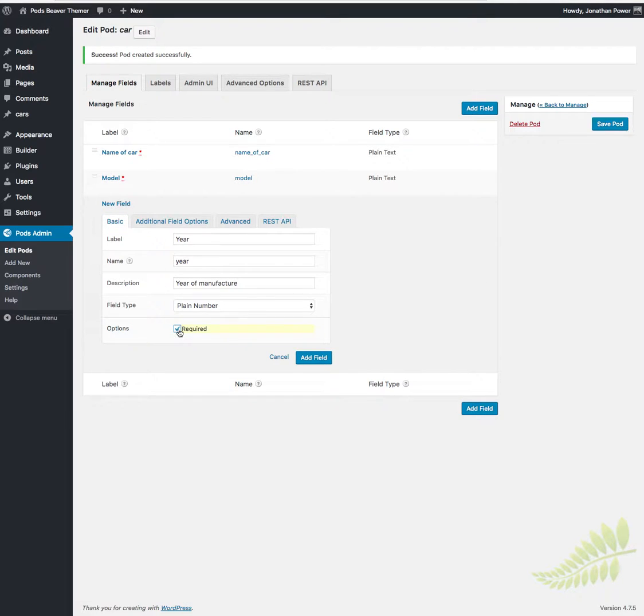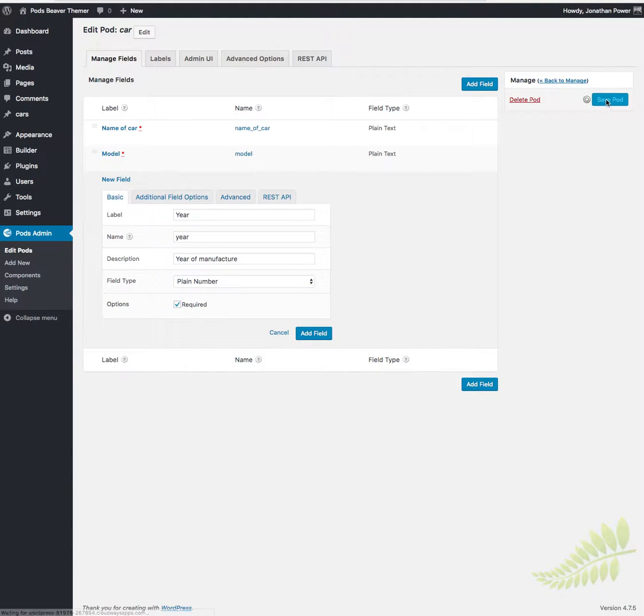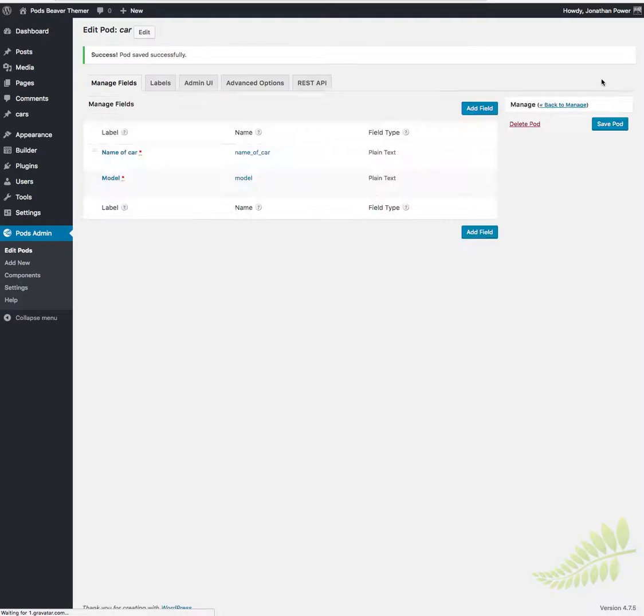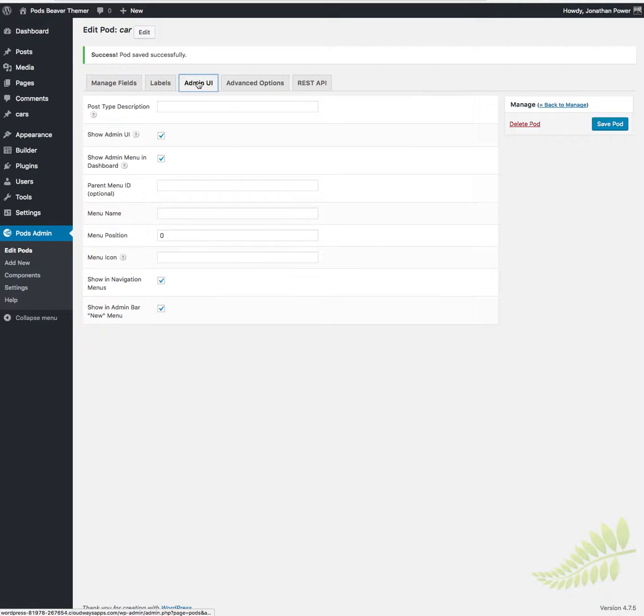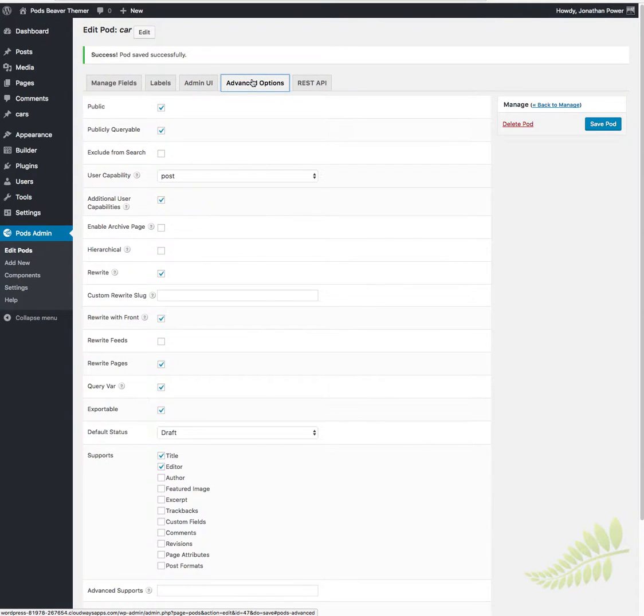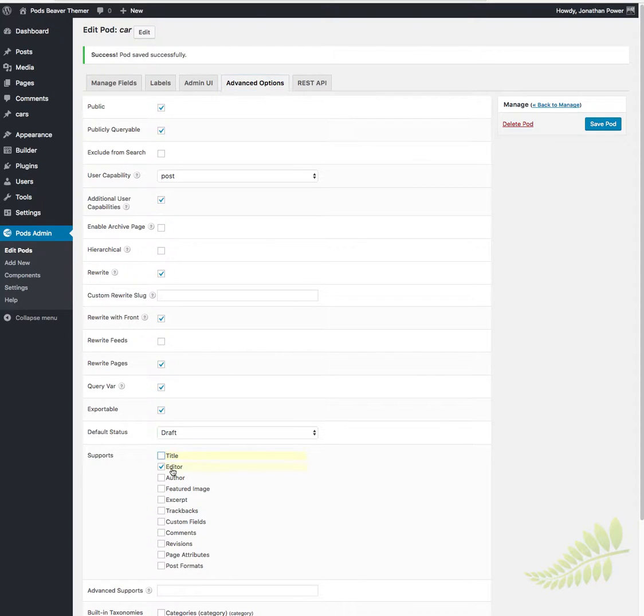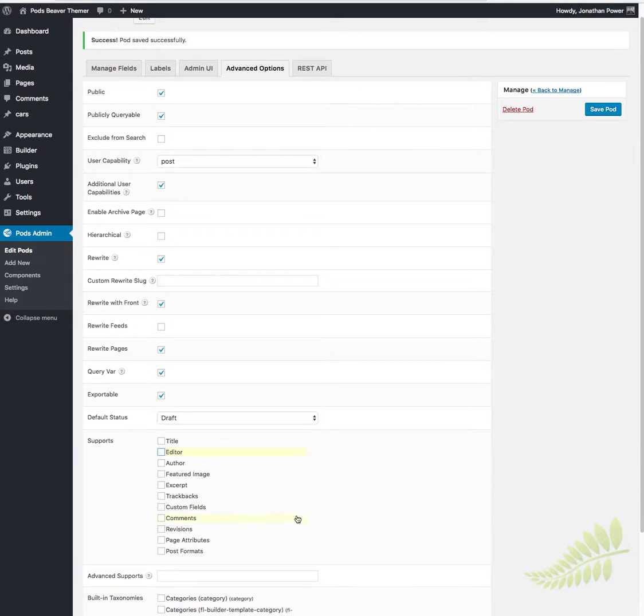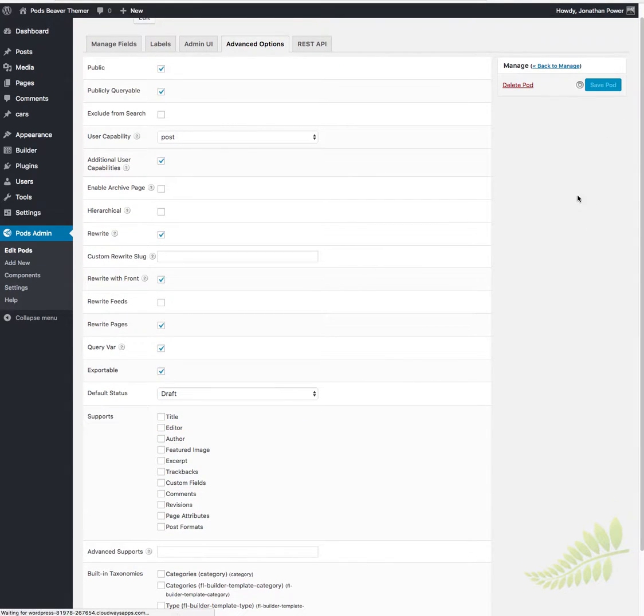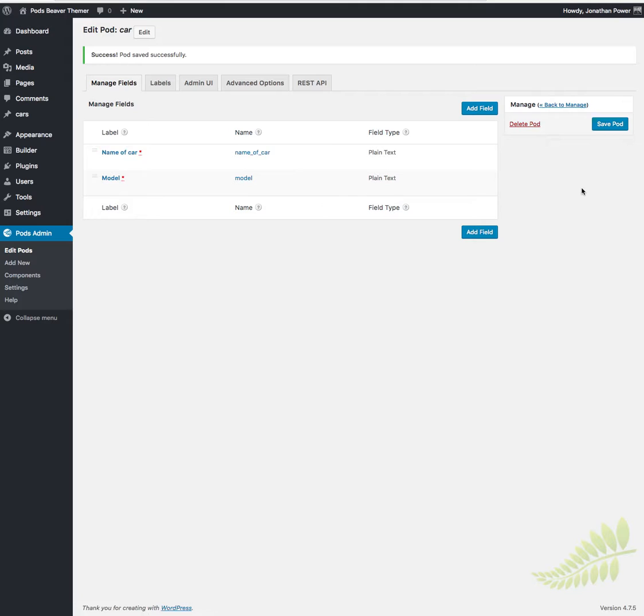Now, don't forget to save the pod over here, otherwise it won't be updated. The admin user interface here is what I want. When we go to create custom posts, we won't need the title or the editor.